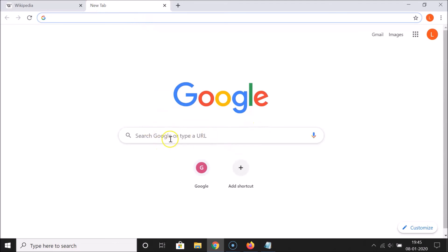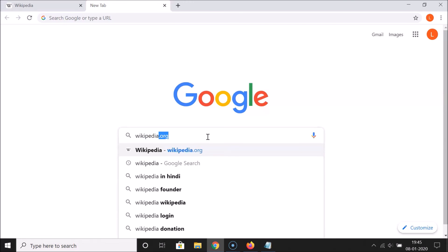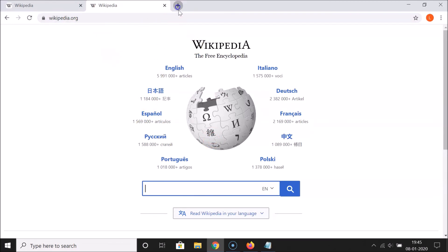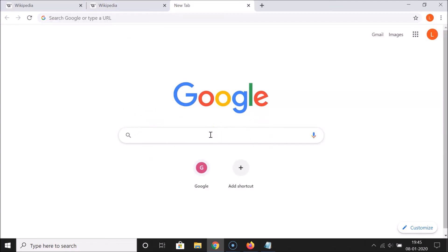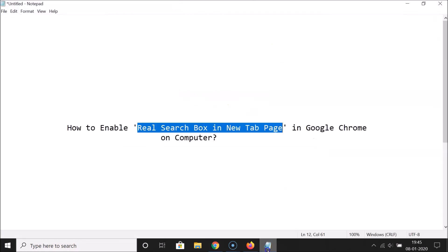Close the flags page and open a new tab. You can now see the real search box on the new tab page. If I search for 'Wikipedia', it no longer redirects me to the address bar — it works correctly. You can type any search term directly in the search box.